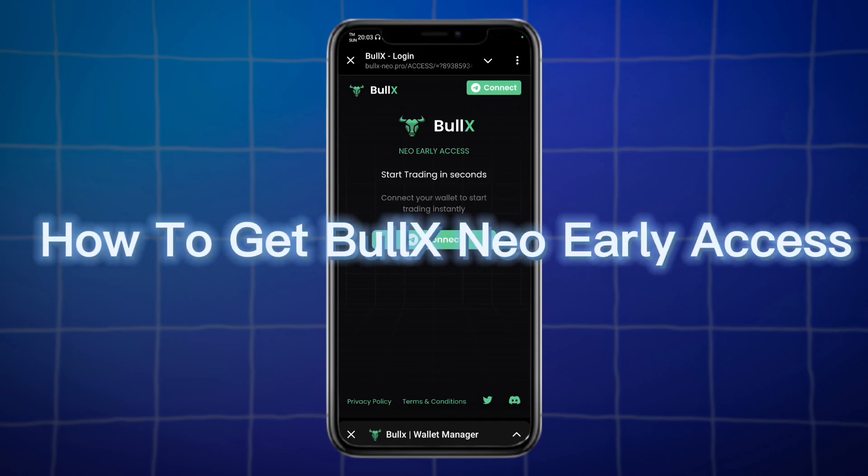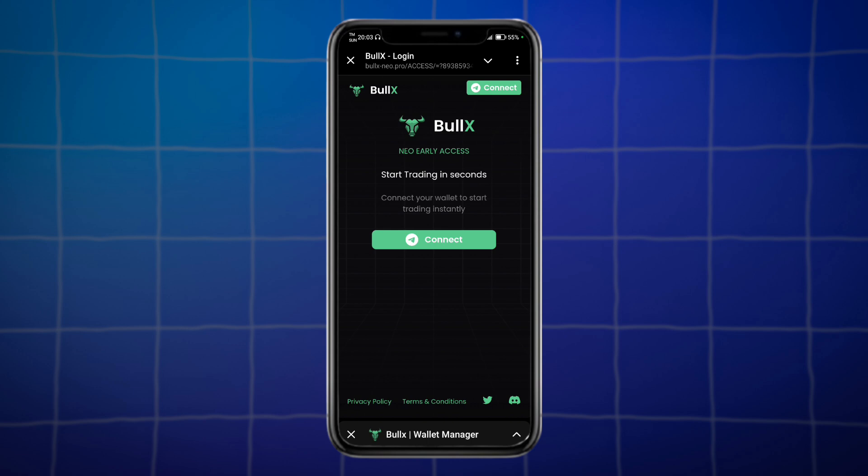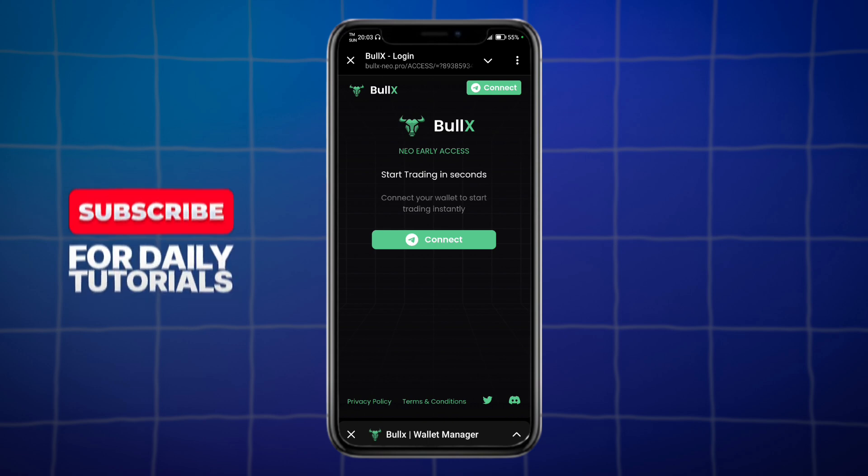Do you want to know how to get Bull X Neo early access? Well, in this video I will show you just how to do that.